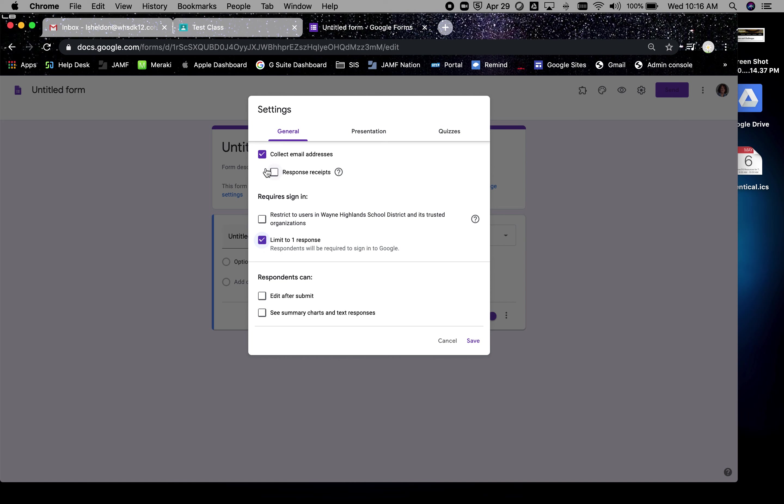We can limit to one response. That's going to make them sign in anyway. You can decide if you're assigning something that you know is going to take a long time for them to complete, you can do edit after submit. So if they get working and they need more time and they need to hop away from it, it'll give them a web address that they can use to go in and complete the work.